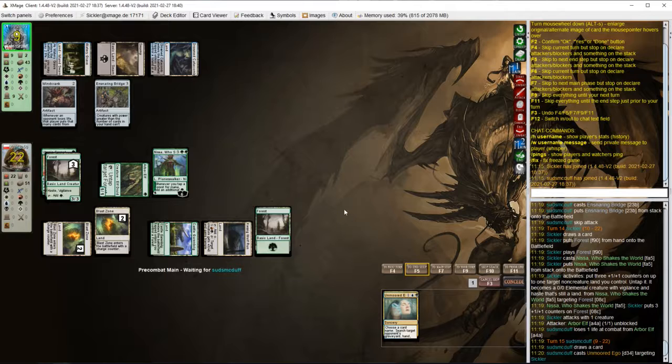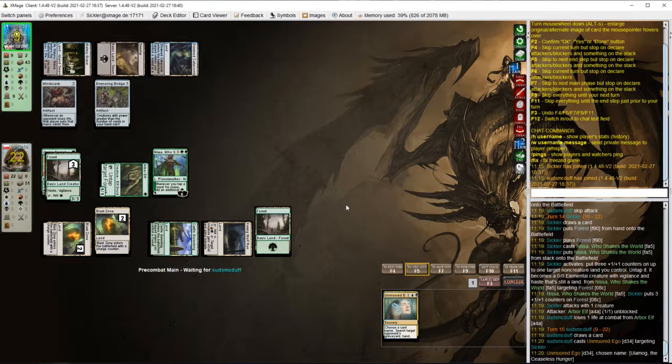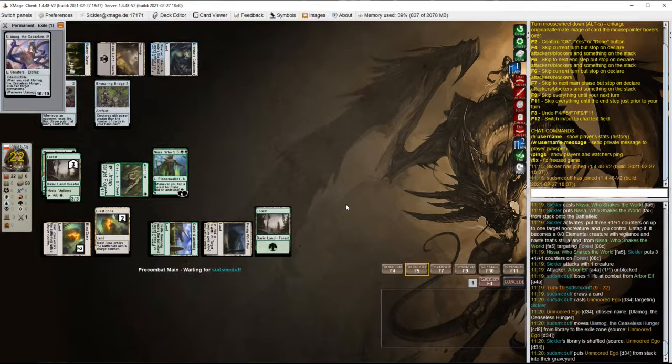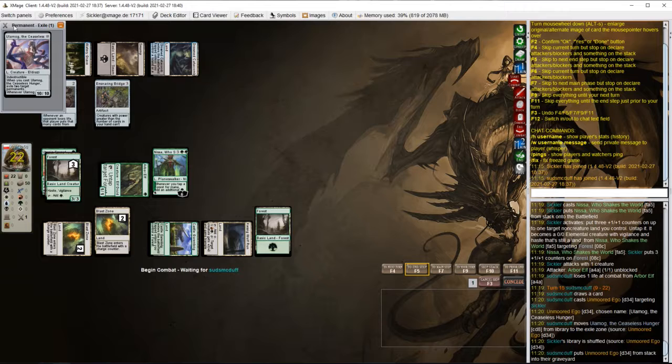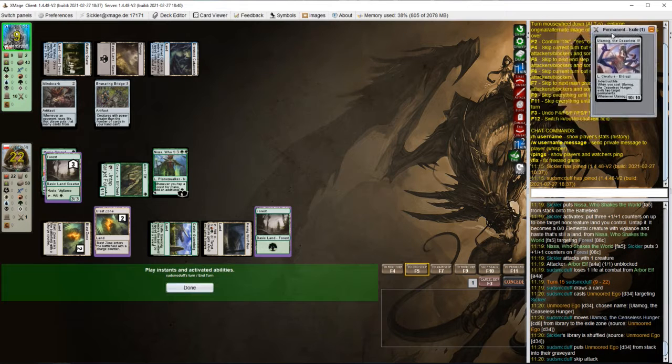Unmoored Ego is strong against Tooth and Nail only if we have a singular win condition against a very specific deck. Opponent named Ulamog.